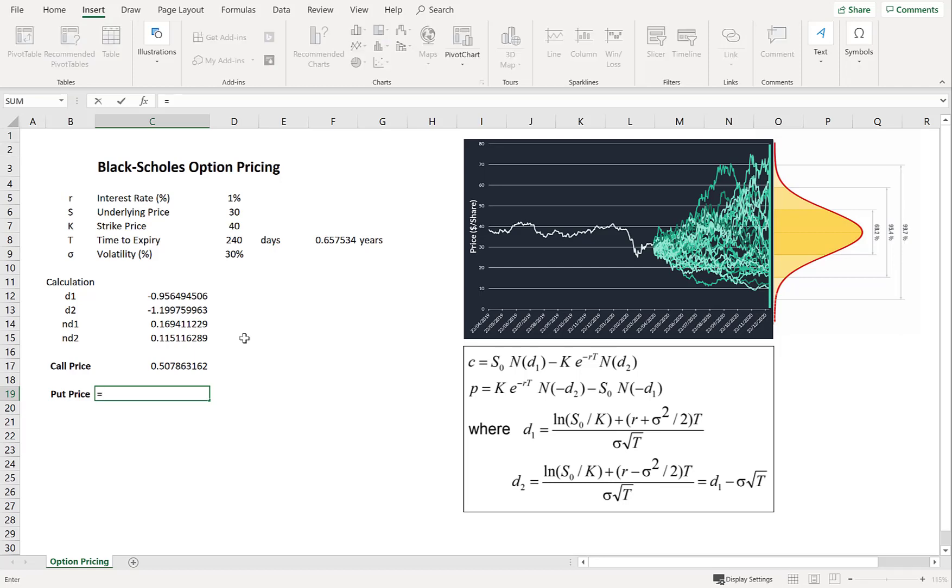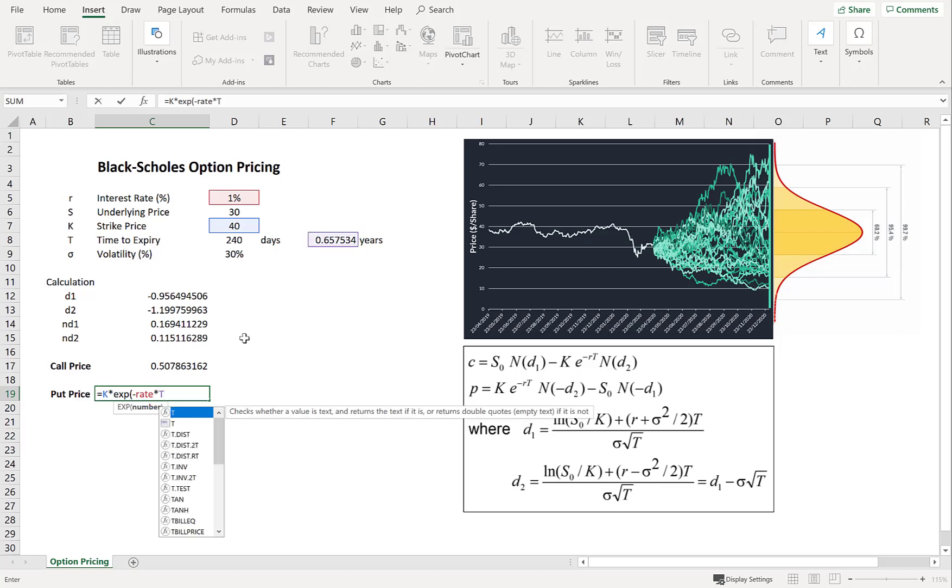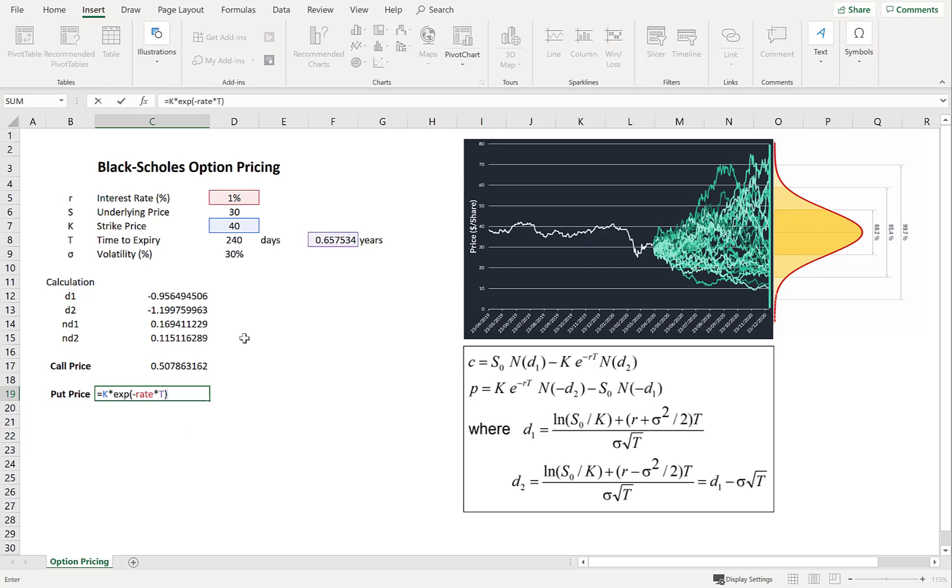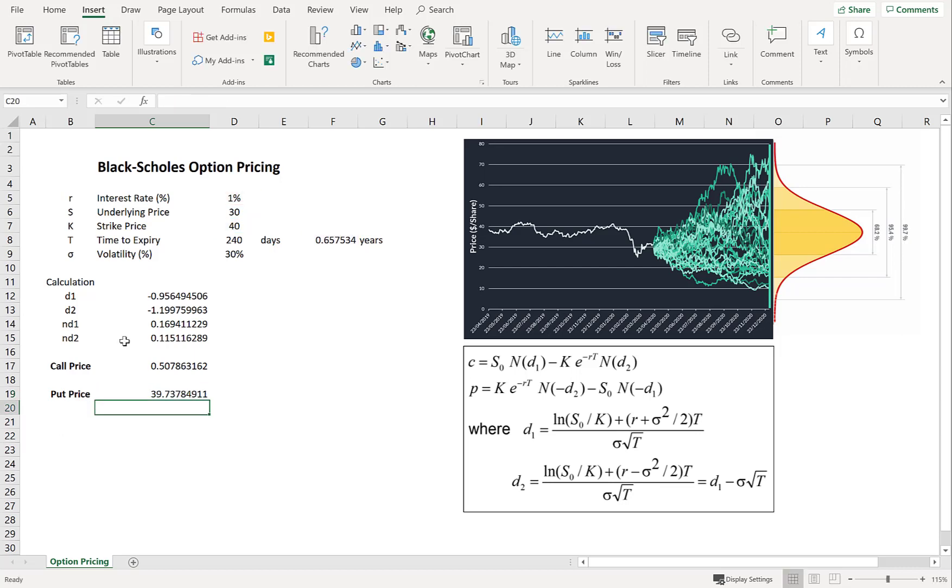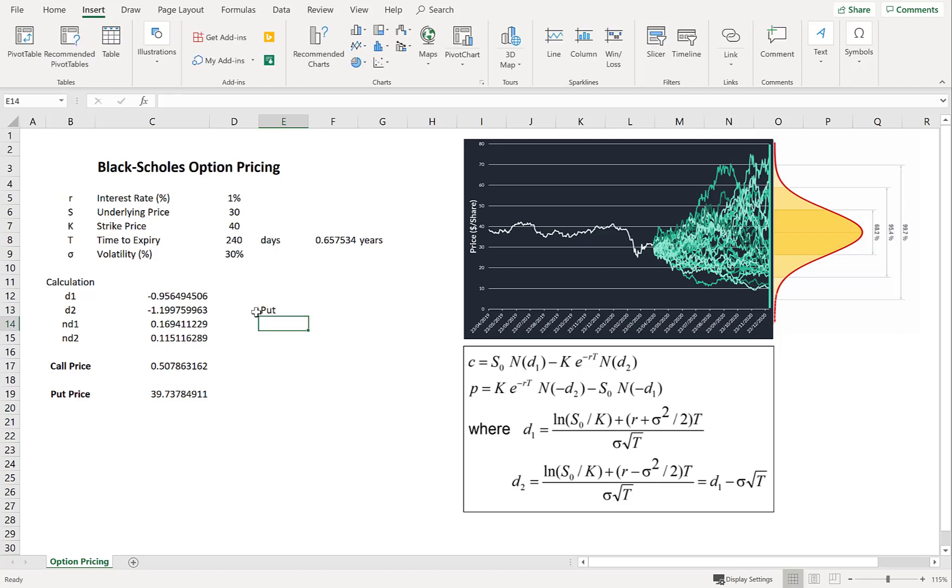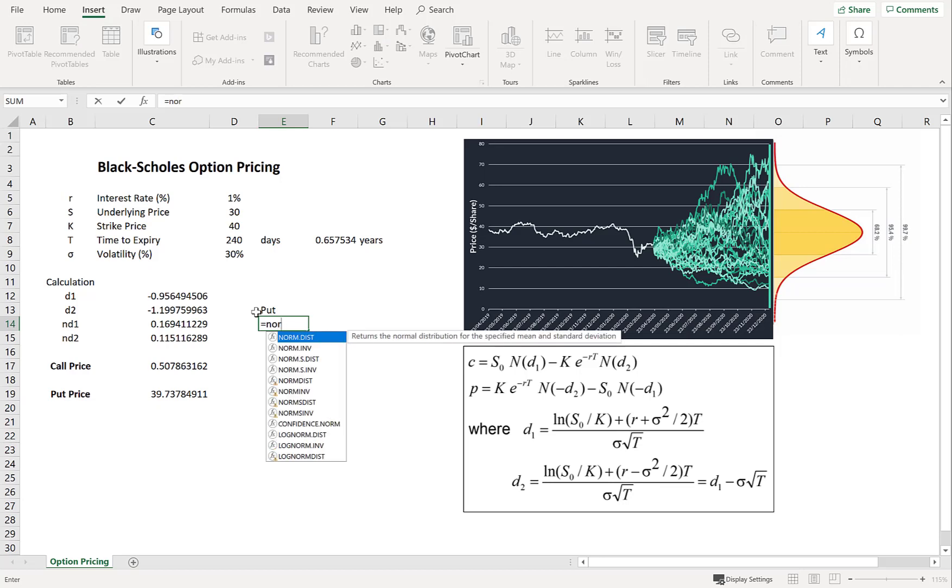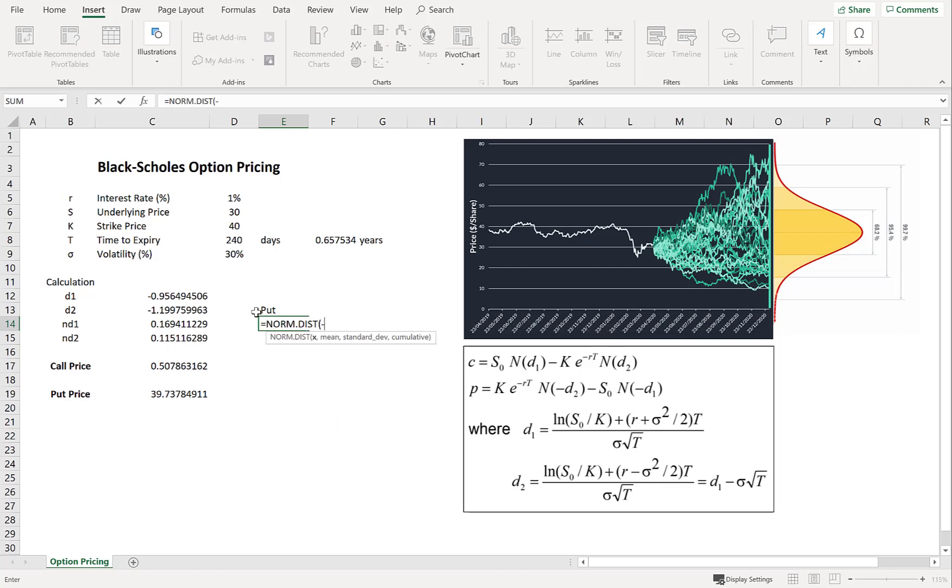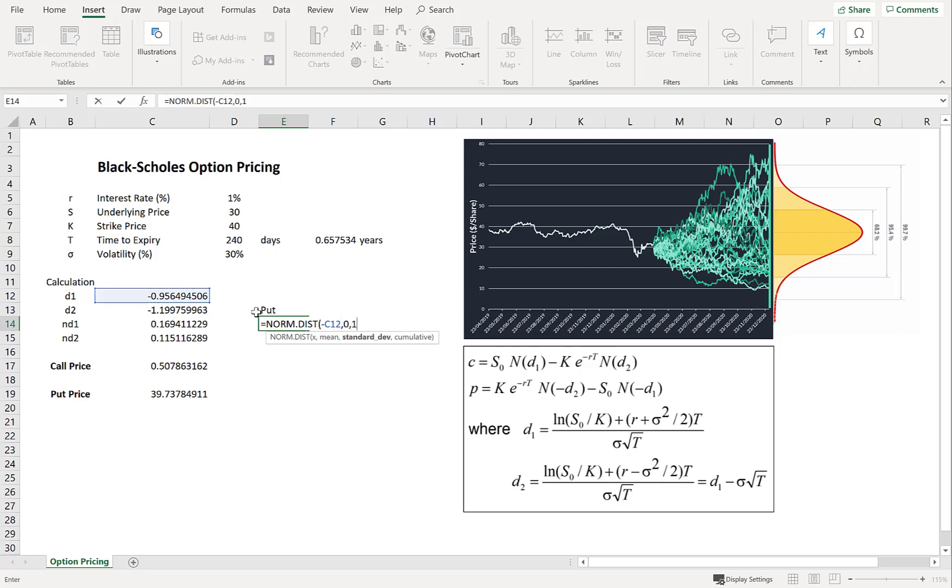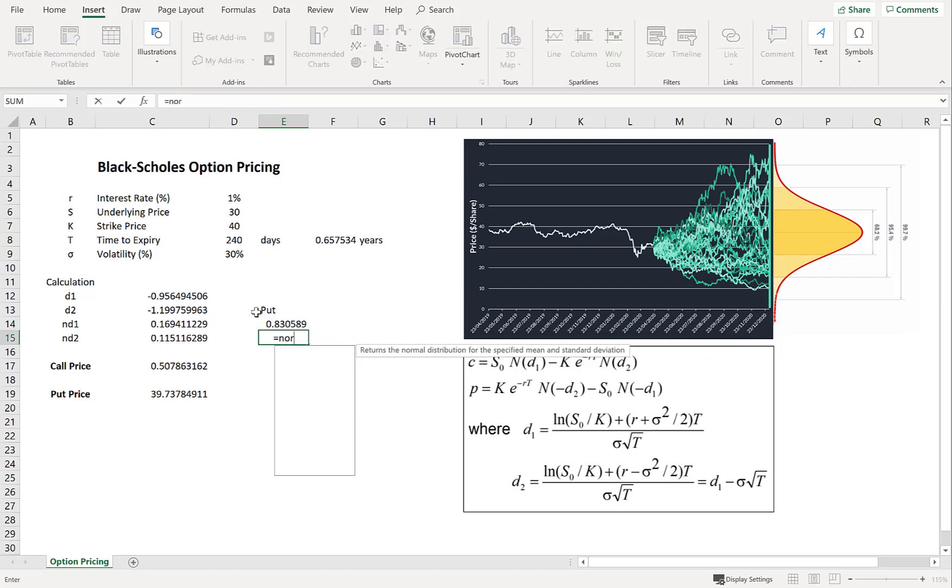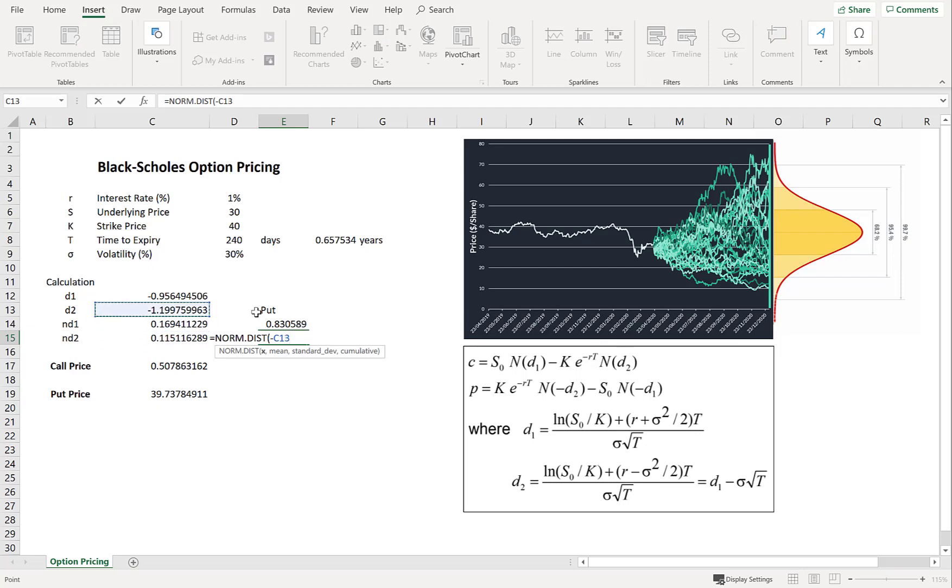Now for the put price. Plus K times by the discount rate. Now we're going to need to calculate what the normal distribution is for negative D1 and negative D2. So let's do that for the put option. Now just keep in mind we're going to be taking the opposite side of the normal distribution now. So norm dist function. And let's do D1 first. So minus D1 this time. And 0, 1 and true.